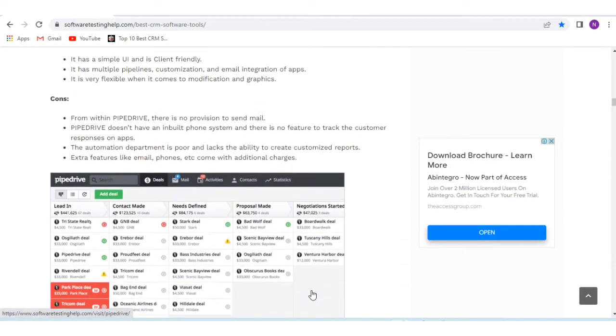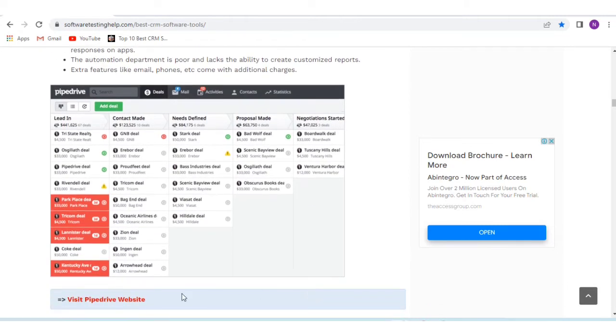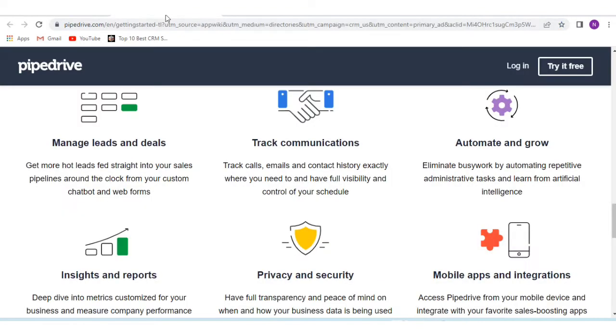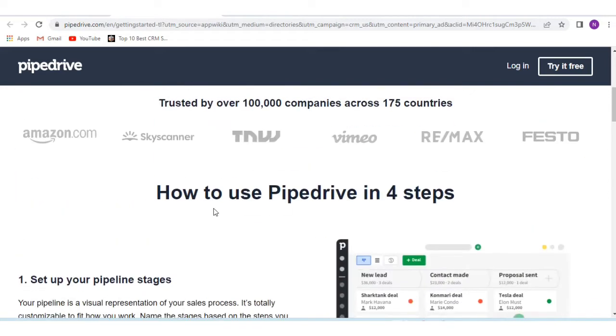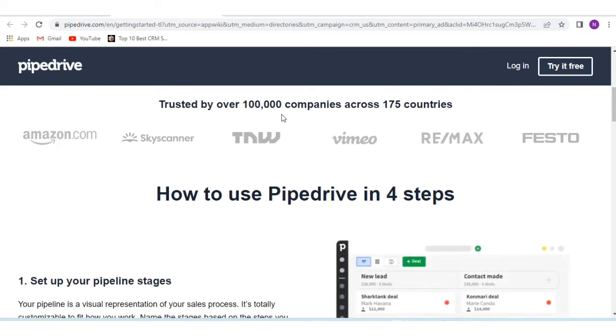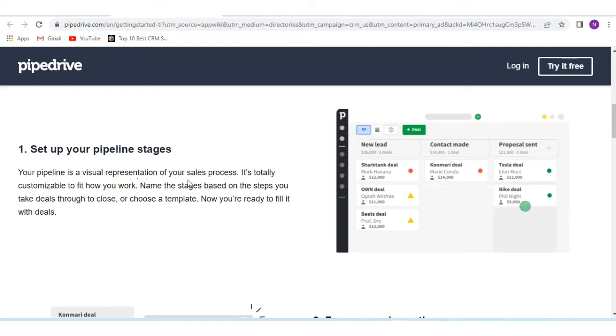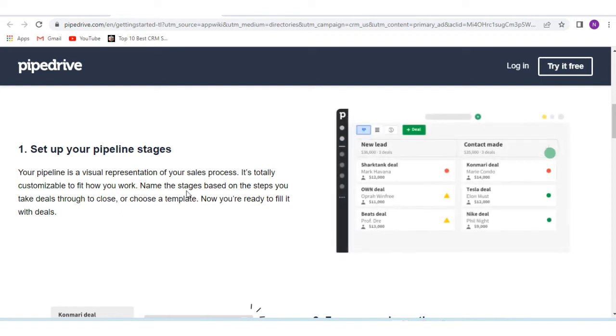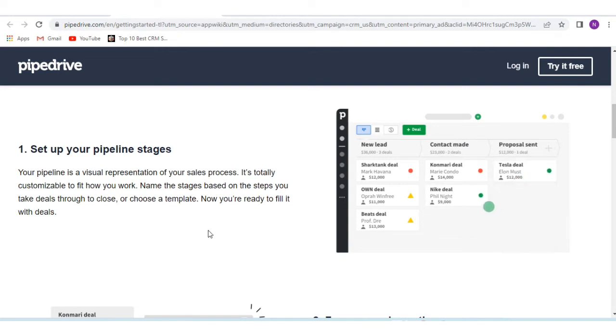Here is the Pipedrive website. You can see here how to use Pipedrive in four steps, trusted by over 100,000 companies across 175 countries. First, set up your pipeline stages. Your pipeline is a visual presentation of your sales process. It is totally customized - name the stages based on steps you take to close deals.